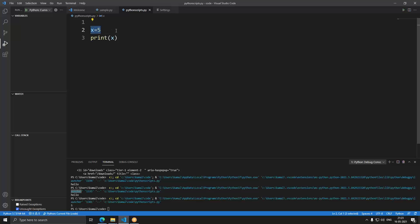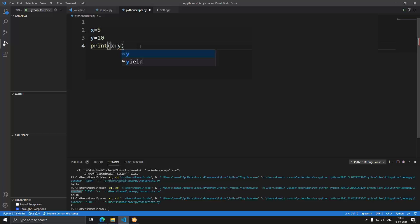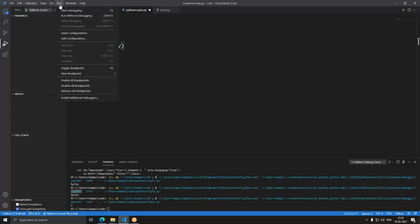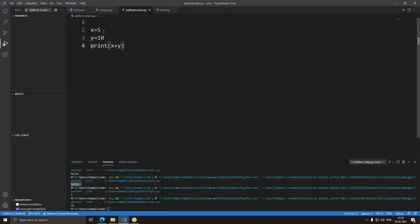Variables are something we use to store data. If you've done high school mathematics, variables represent data and are substituted with values — Python works the same way. For example, x = 5 assigns the value 5 to x. If you then set y = 10 and print x + y, you get 15. That's Python programming in a nutshell.